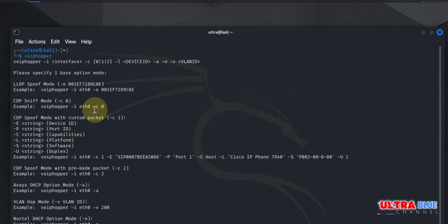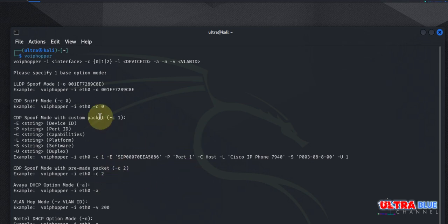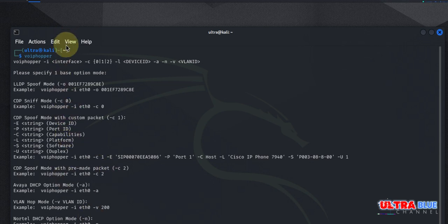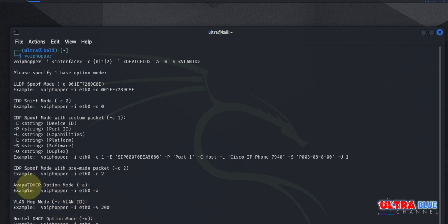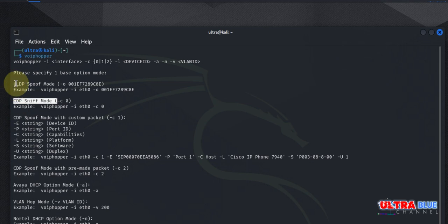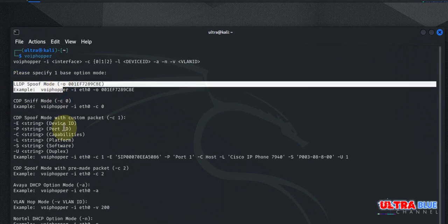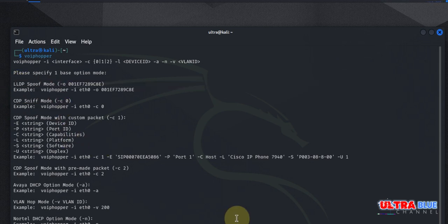For beginners, understanding the command line tool can be daunting. However, VoIP Hopper's simplicity makes it relatively easy to use. The interface provides clear options for different types of attacks, such as CDP sniff mode, such as LLDP spoof mode, and etc. So now let's perform a basic VLAN Hopping test.